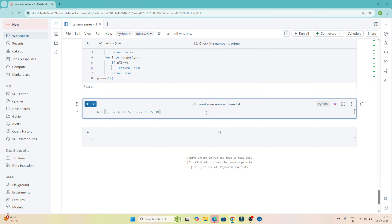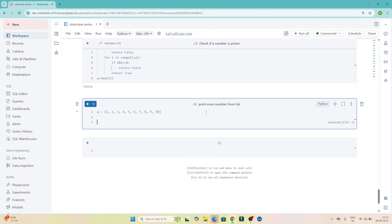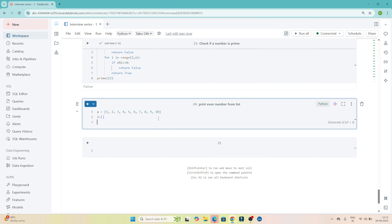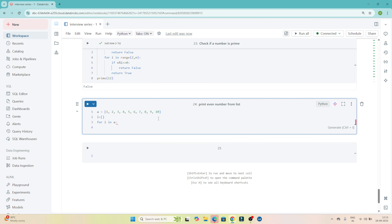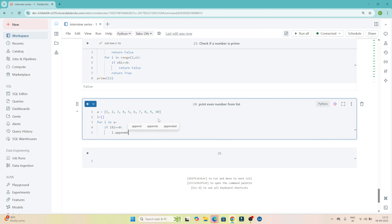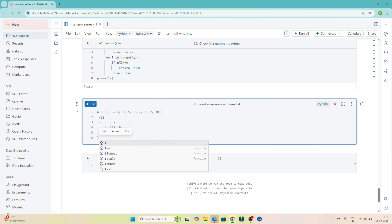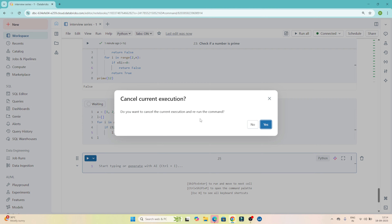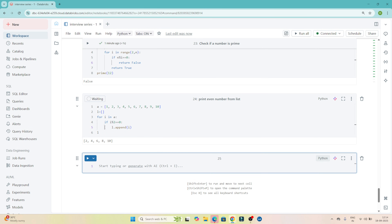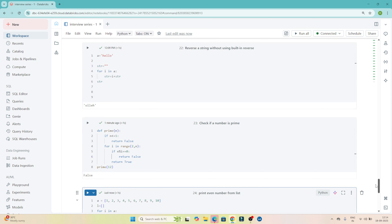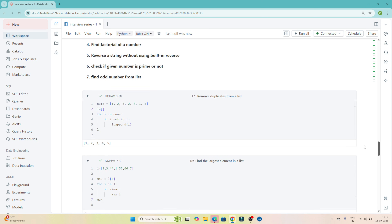The next question is to print even numbers from a list. This is the given list, and we have to find even numbers from it. I will create a new list L. Then 'for i in A', if i % 2 == 0 — meaning it is divisible by 2 and is an even number — I do L.append(i). Printing L, we get 2, 4, 6, 8, 10. So we are checking if the number is divisible by 2 and storing those in the list. Try to do practice of all these questions because these are important ones — only through practice will you get the idea.